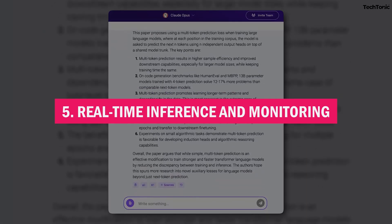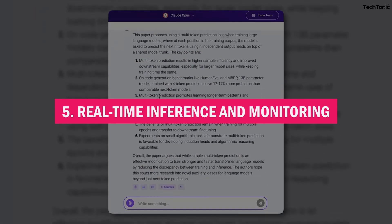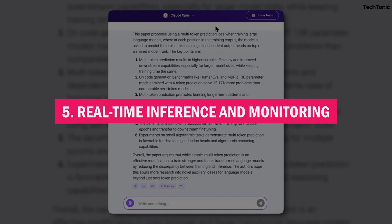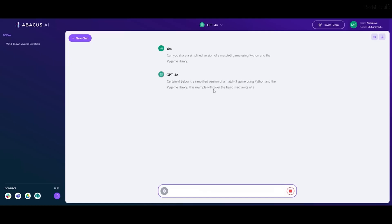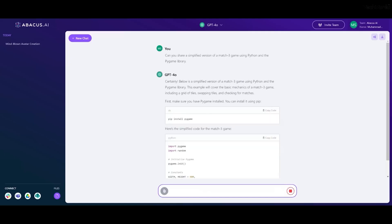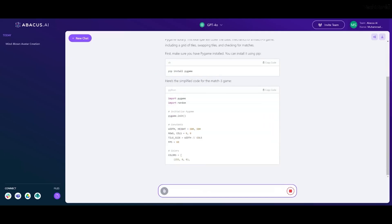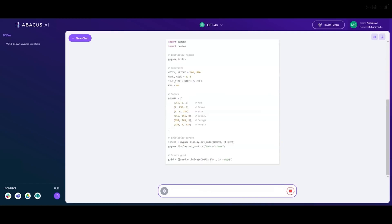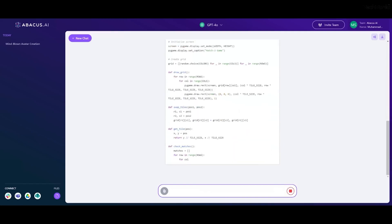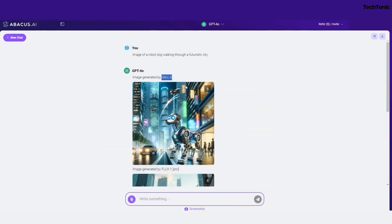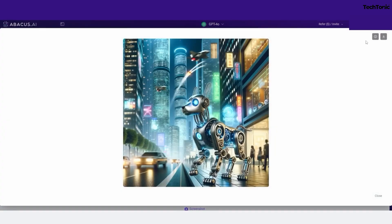5. Real-time inference and monitoring. No lag time here. Abacus AI ensures that your models provide real-time predictions, and it gives you full control with detailed monitoring tools. You'll know exactly how your AI is performing without any guesswork.